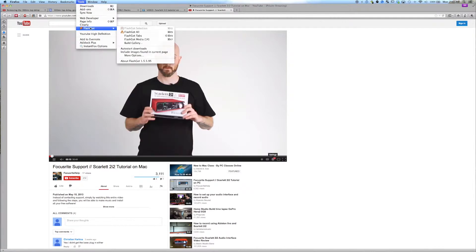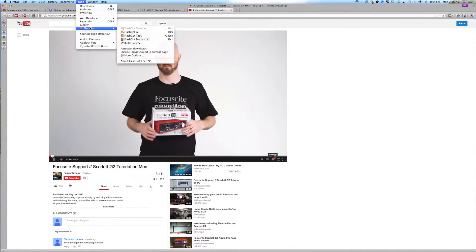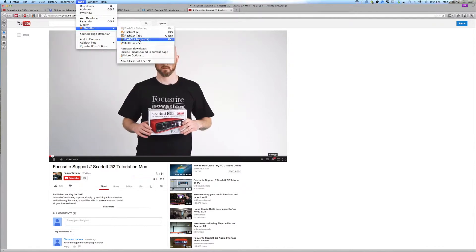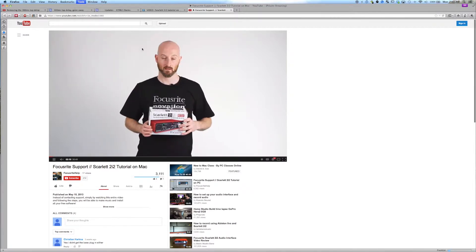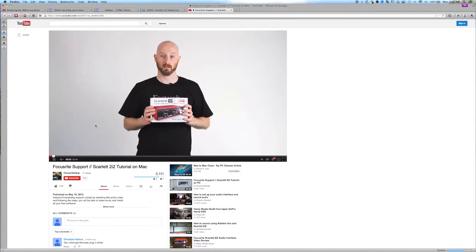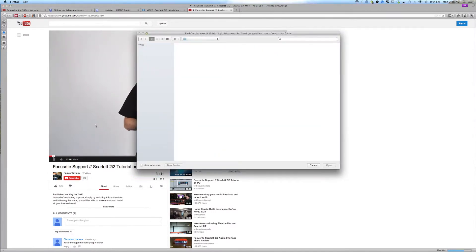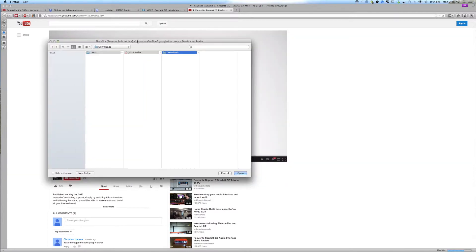And the way to do that is FlashGot, FlashGot Media. And what that will do is pull up every simultaneous stream on that page and basically just ask where you'd like it.